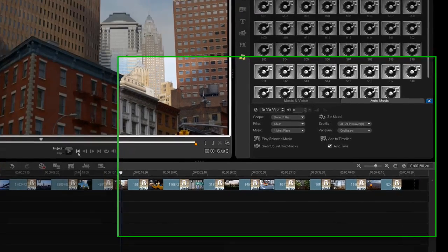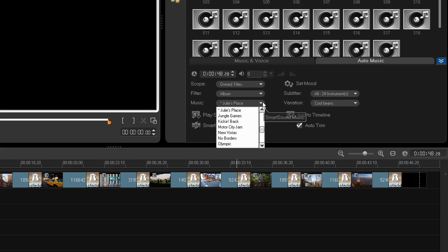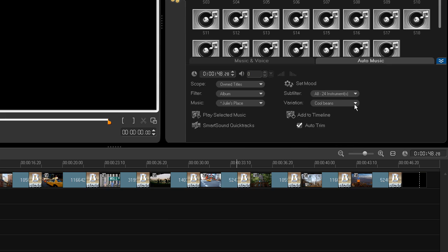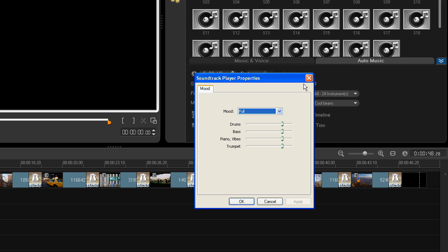But the new Set Mood feature gives you a lot more control over your music. Here I've created a brief slideshow of New York photos and would like to add a jazz soundtrack. I've chosen a collection called Julie's Place with a variation called Cool Beans. When I click the Set Mood button I can choose between different mood versions of the same tune.